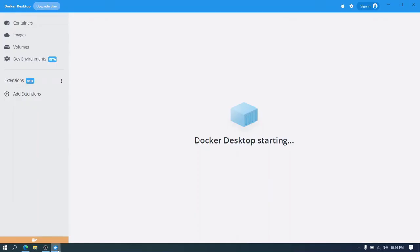Let's verify here. The DevOps Beacon user or Docker user has been logged in.